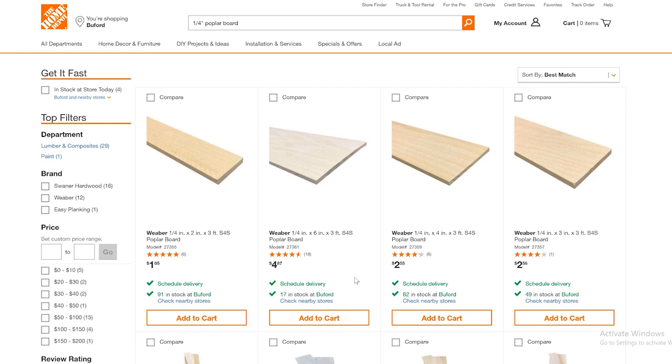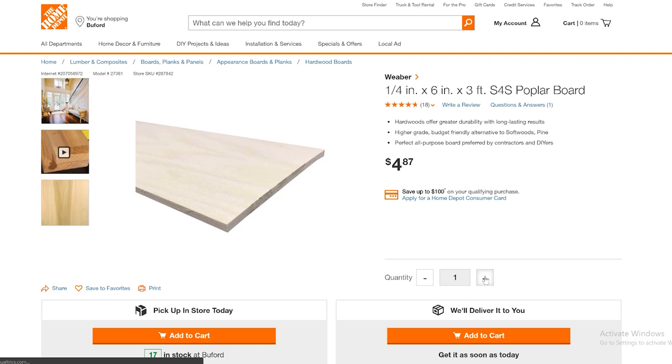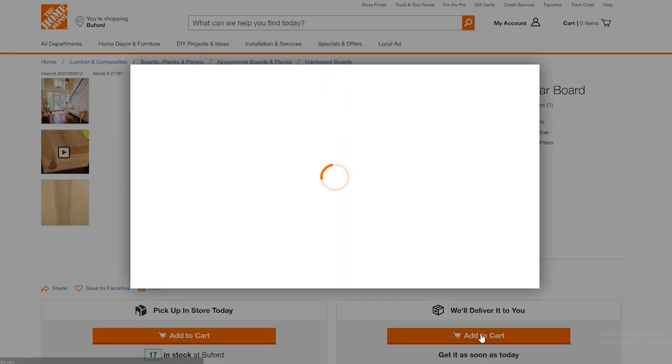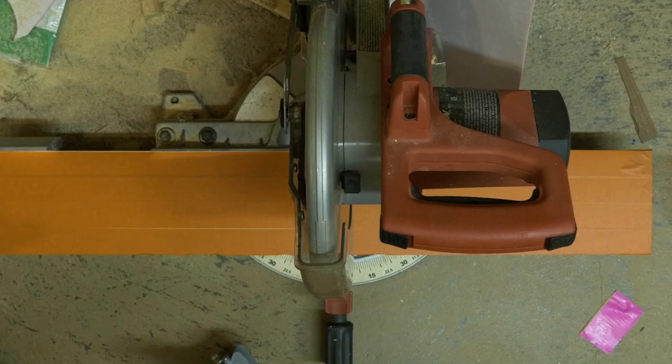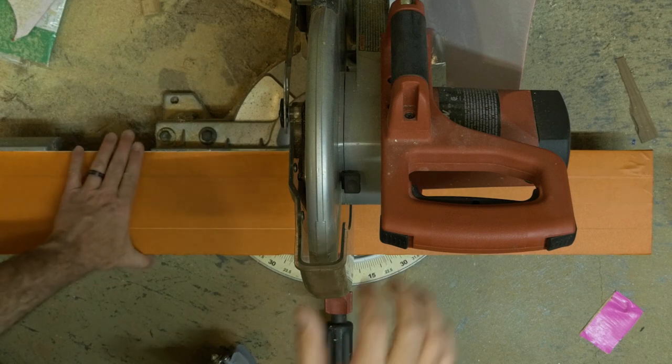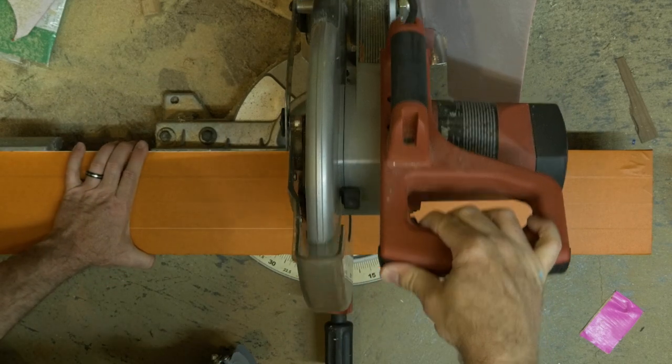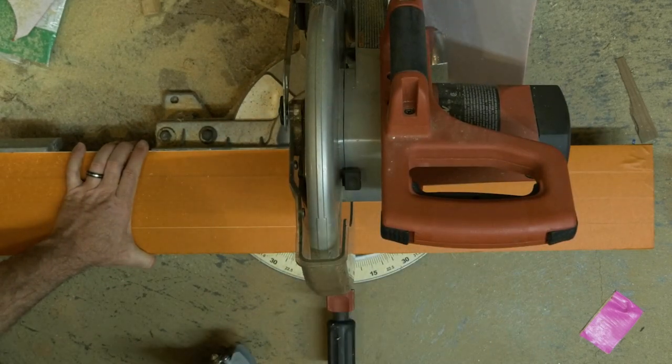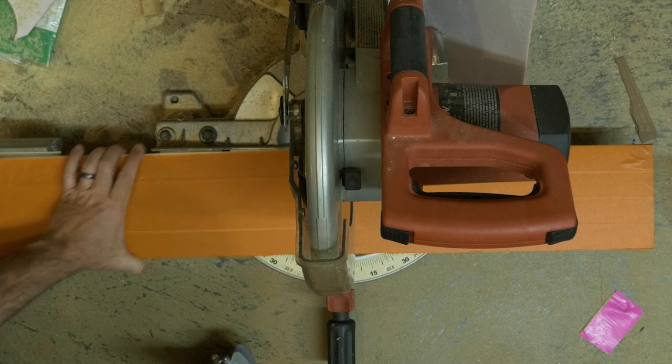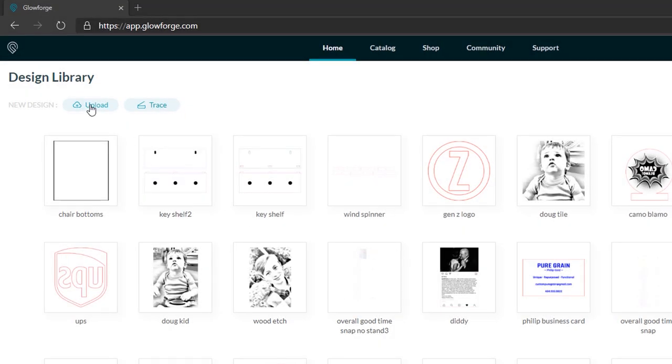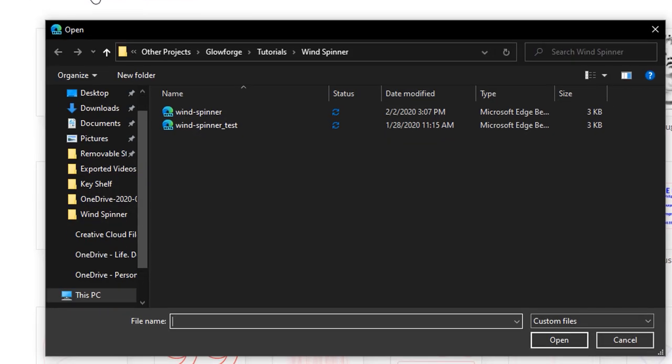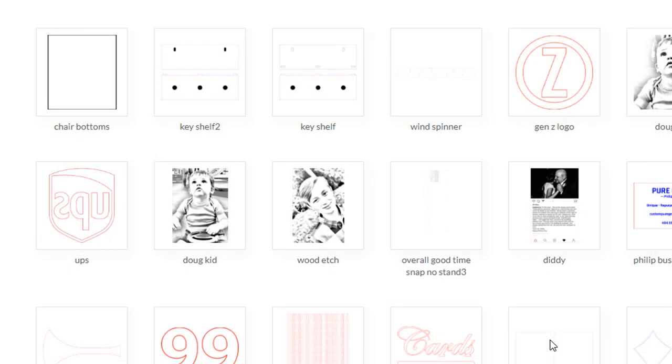OK. So before we jump into our Glowforge settings, we need to gather our materials and get them prepped. For this project, I'm going to use two quarter-inch by six-inch by three-foot boards. I'll mask them, and then I'll take them over to my miter saw for cutting to the proper length. In the case of the Glowforge, around 20 inches.